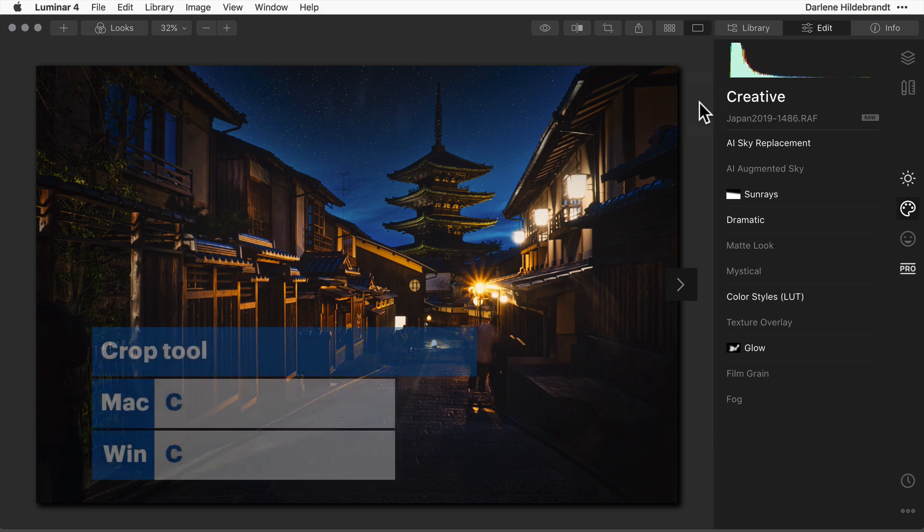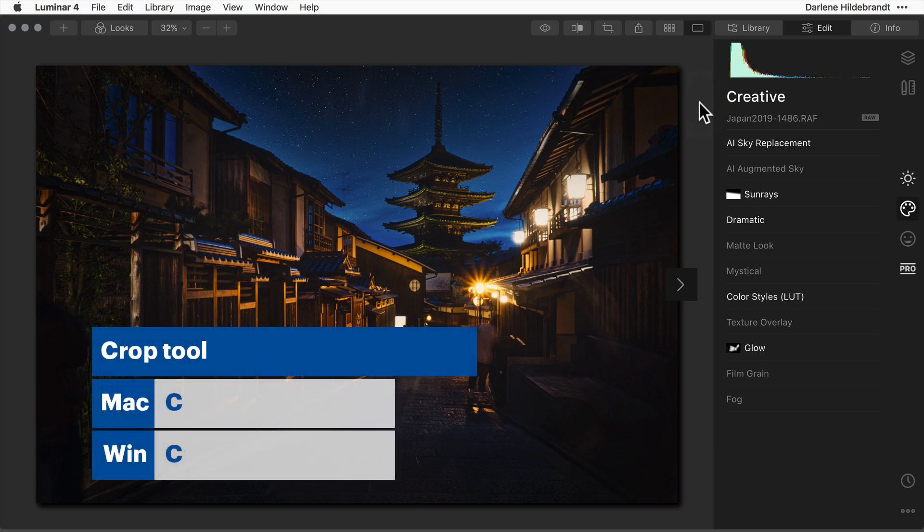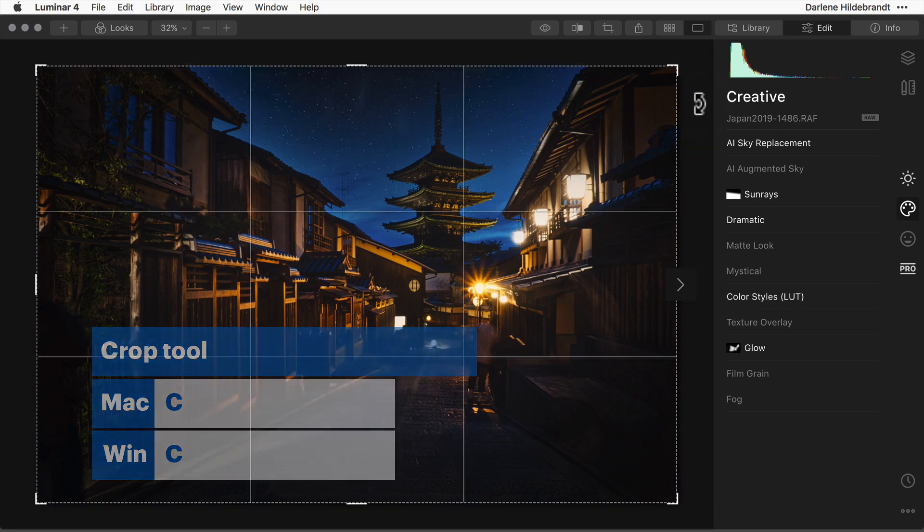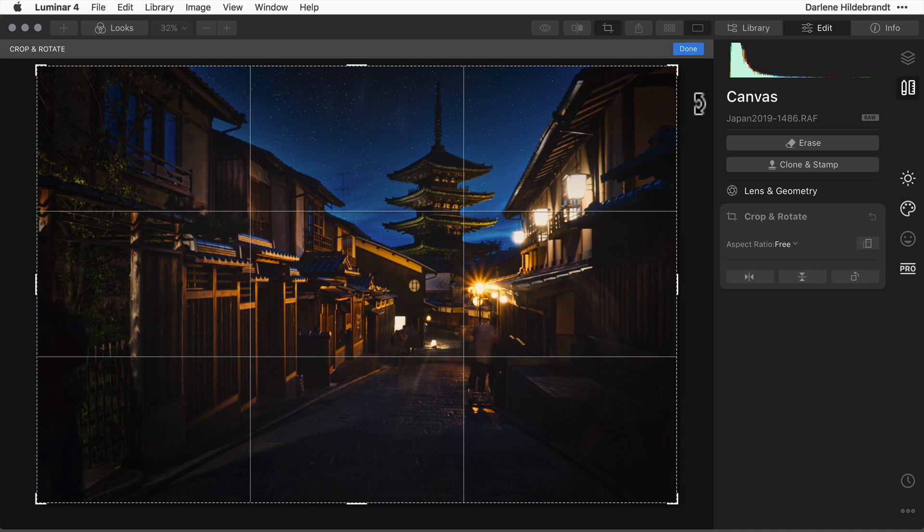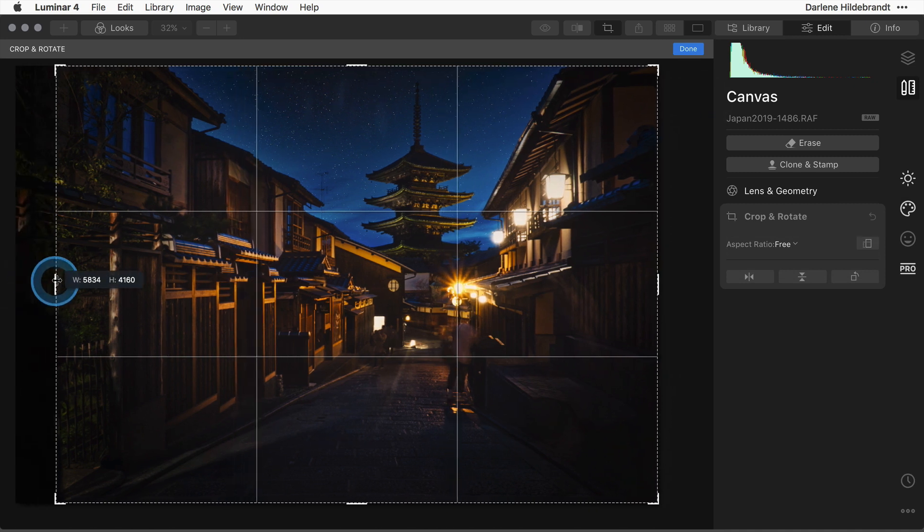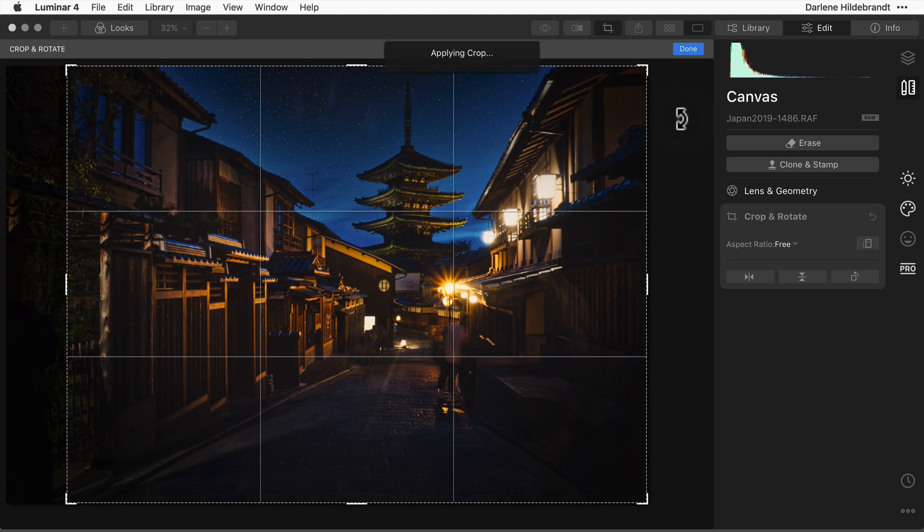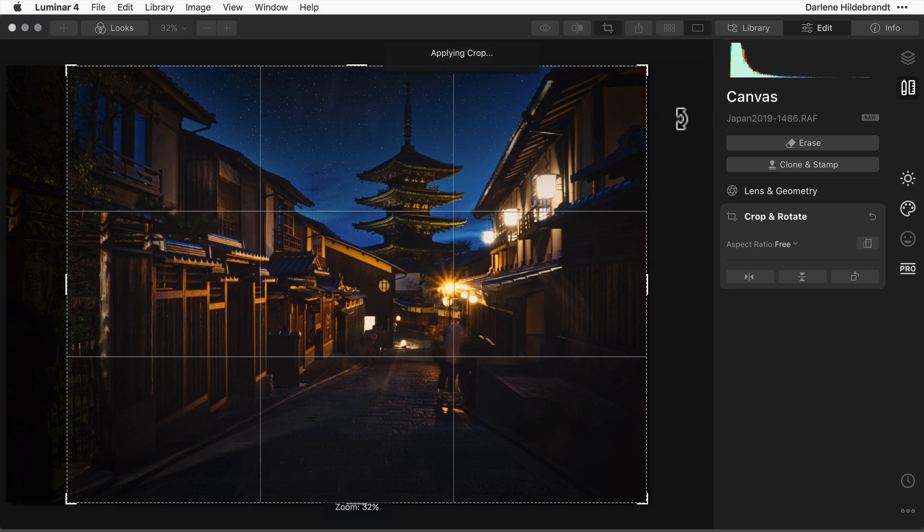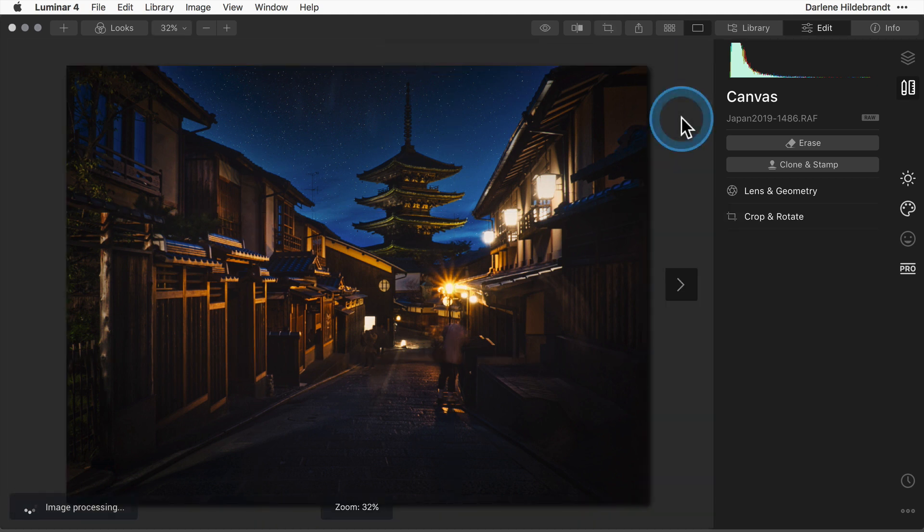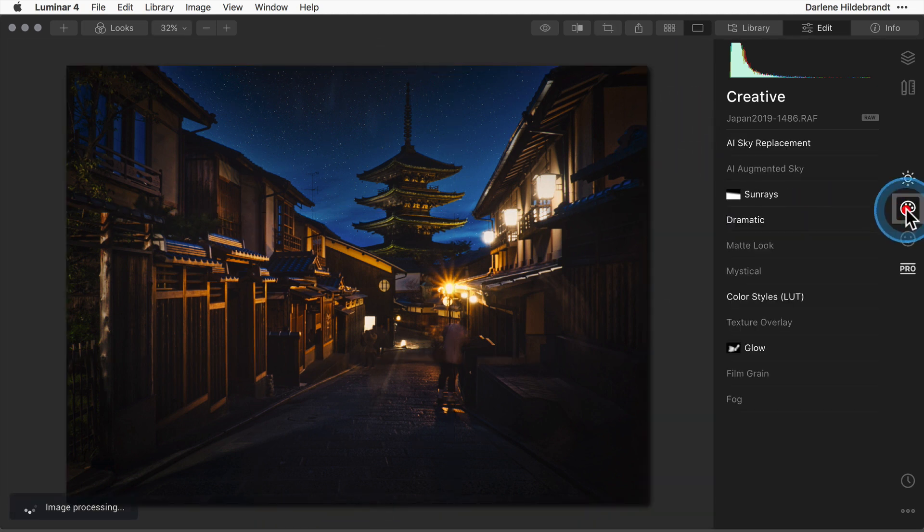So just quickly hitting C on your keyboard activates the crop tool. You can do your crop, hit enter on your keyboard and quickly get right back to editing where you left off.